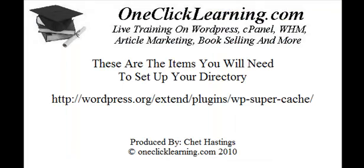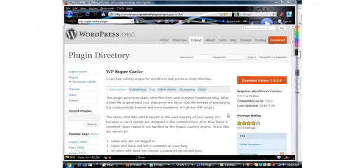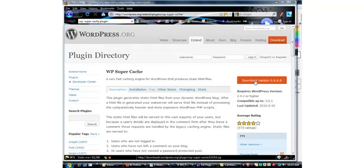And now at last we've come to the last item we need which is the WordPress super cache plugin, and this you'll download directly from the WordPress site if you follow this link. Here at the WordPress site you can simply download the plugin. Now that we have all the tools that we need, let's put this little directory to work for us.